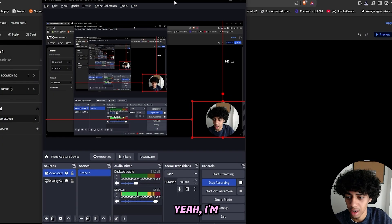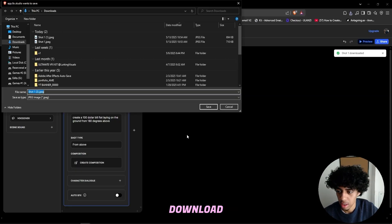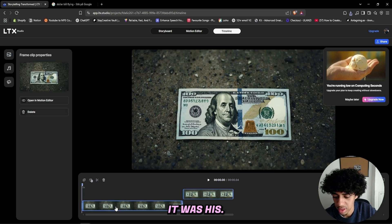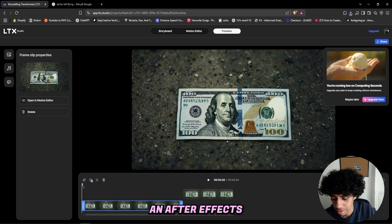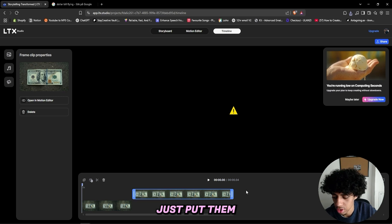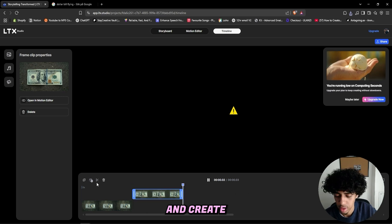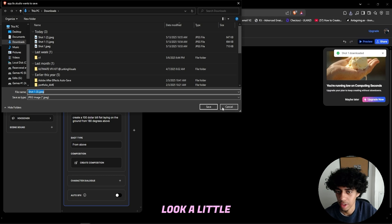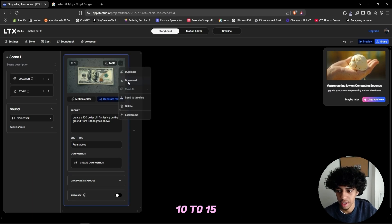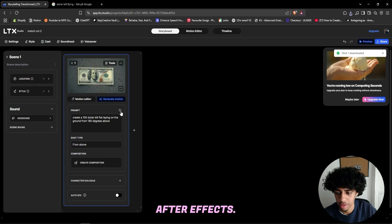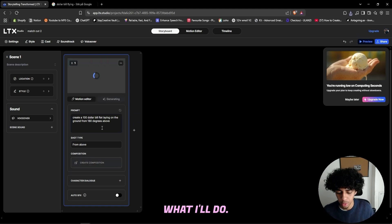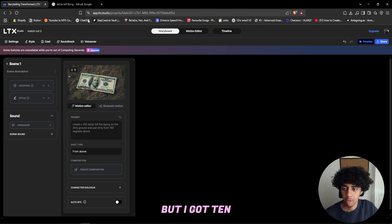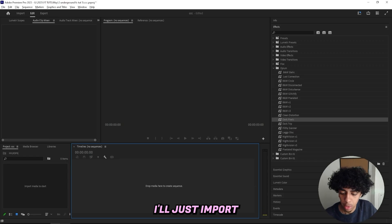Yeah, I'm not re-recording that. So I'll basically just download all of these, and you could use the timeline if you feel like it. But since I'm basically an After Effects editor and I got Premiere Pro as well, I'll probably just put them into Premiere Pro and create something in there so I can add some effects to make it look a little bit better. But I recommend that you get like 10 to 15 of these frames and then just add them into After Effects. So that's basically what I'll do. So now I'm out of computing seconds, whatever that means, but I got 10 of these pictures so it should be enough.